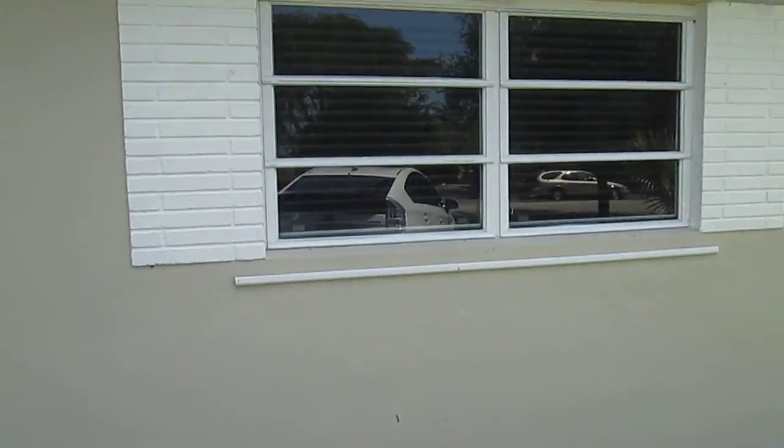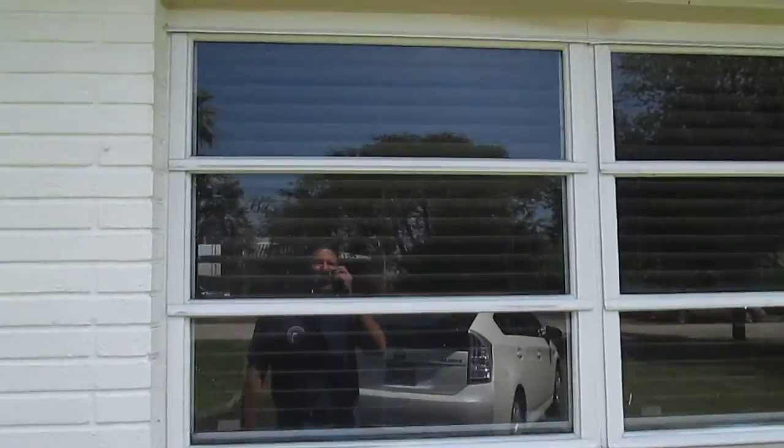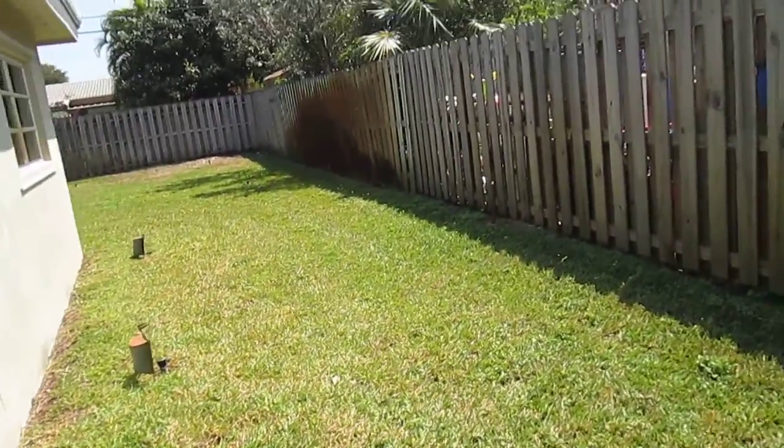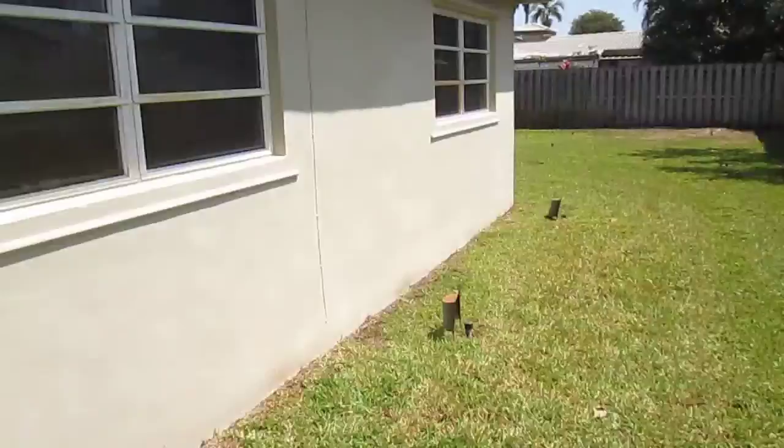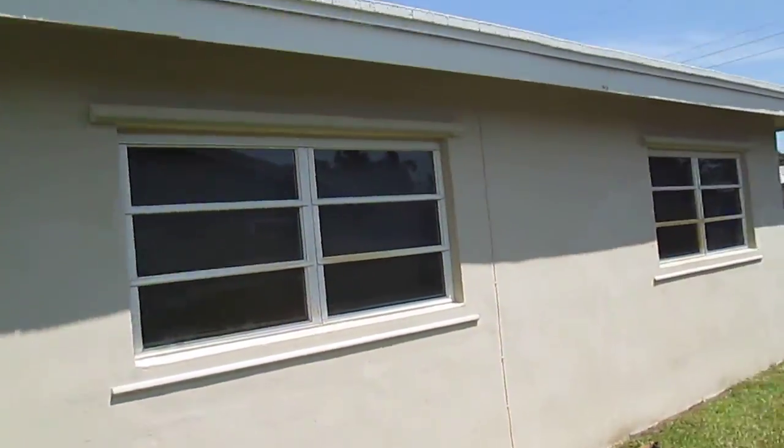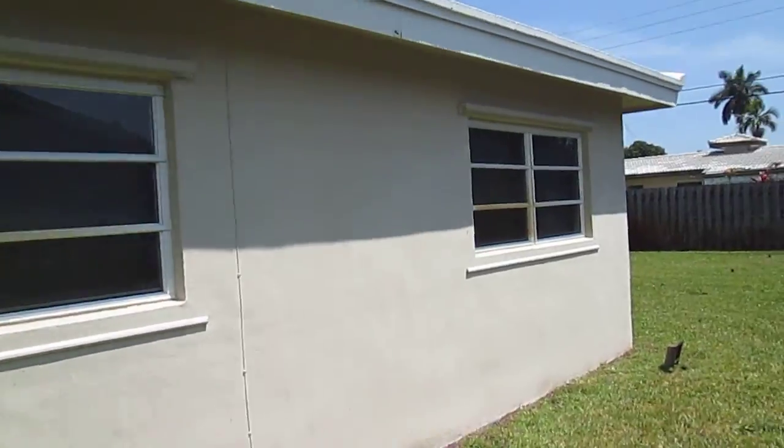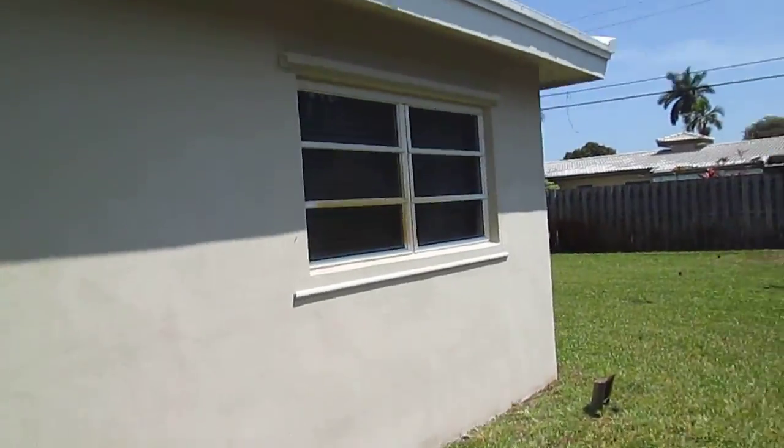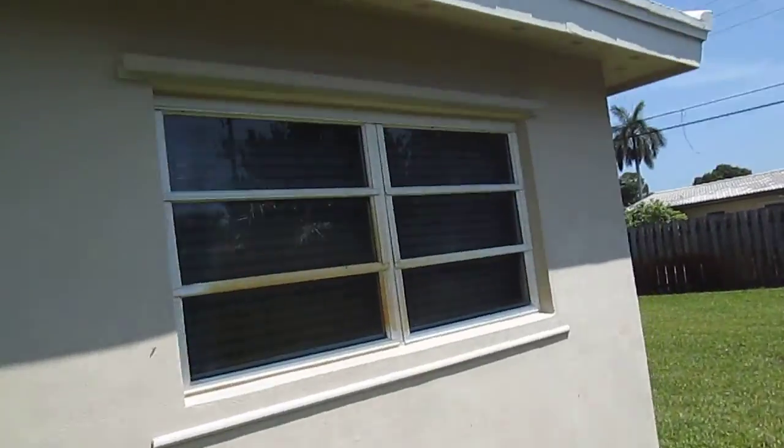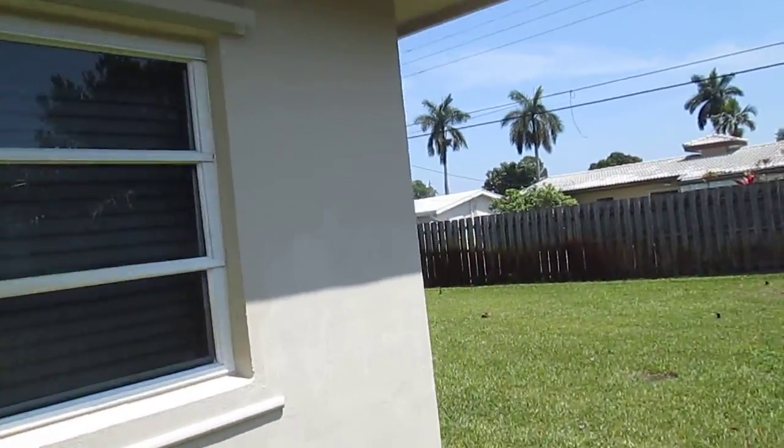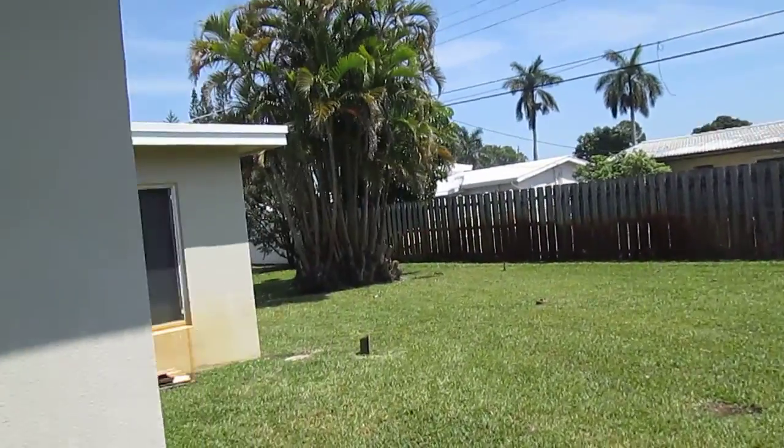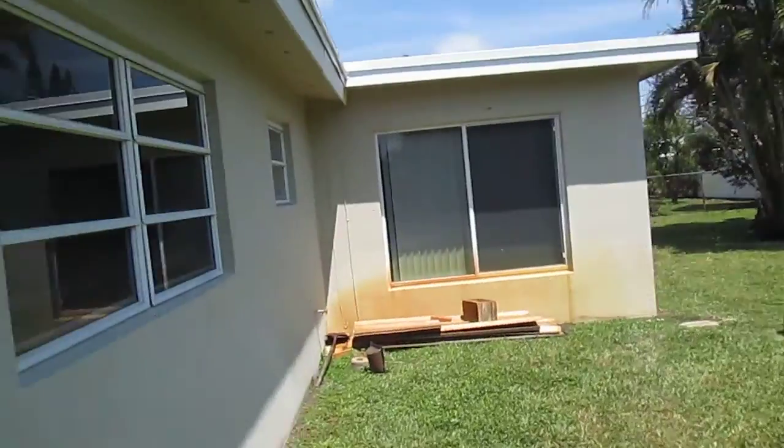Some dry wood termite damage to the fascia, scattered on three of the four sides of the structure. Here's the right side and the back.